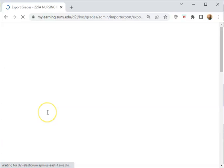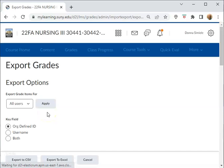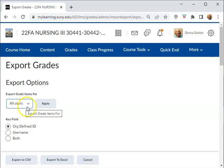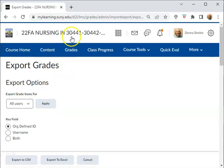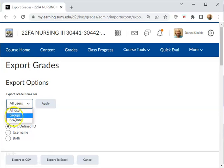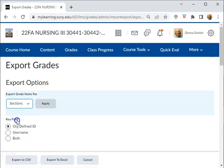And this way would export the entire gradebook. Okay, so this is what it looks like normally. If you have multiple sections like this course does, I would go into here and pick Sections and apply it.